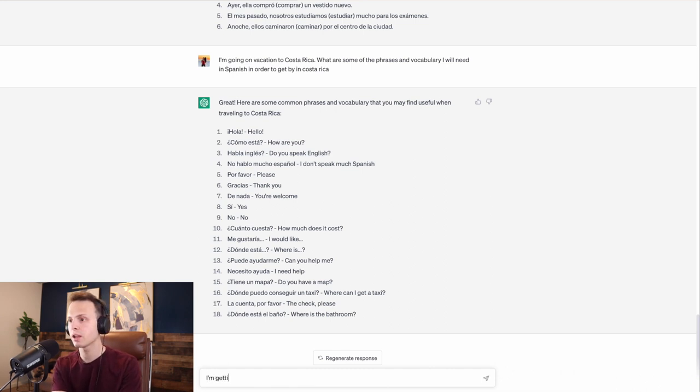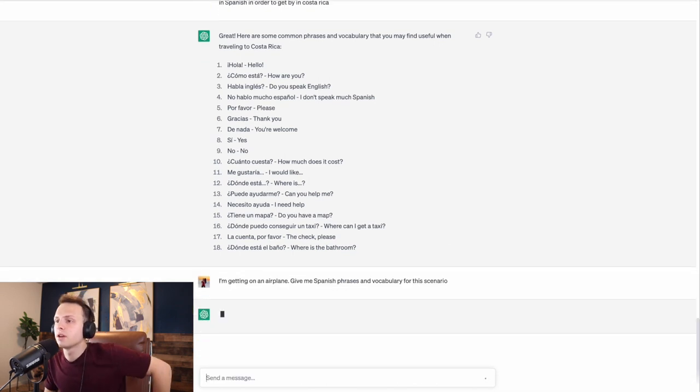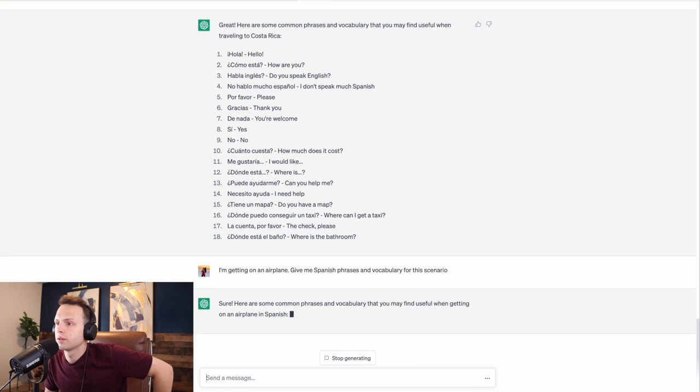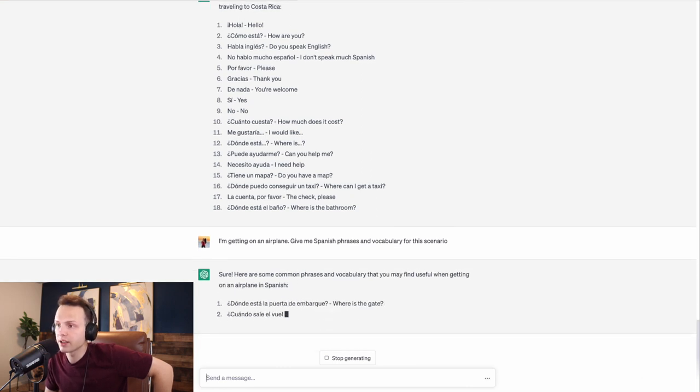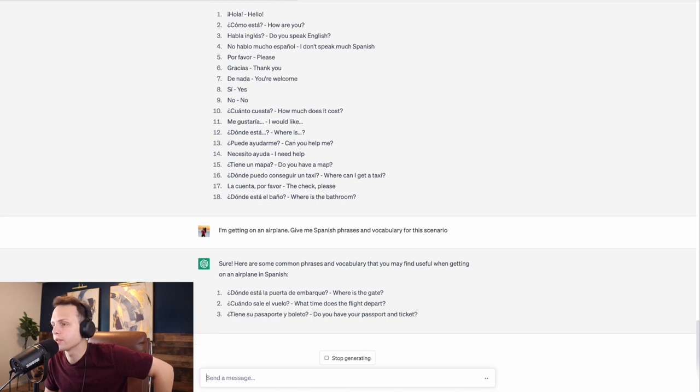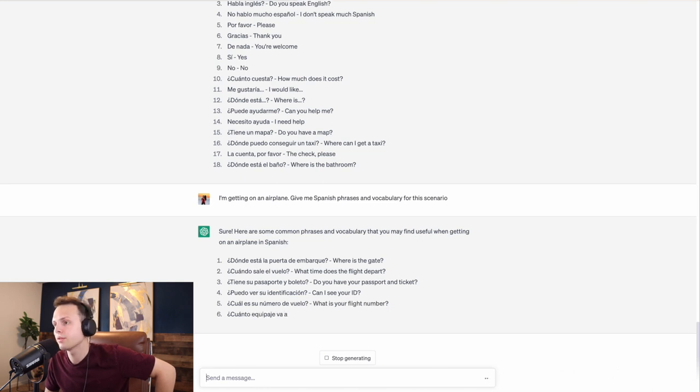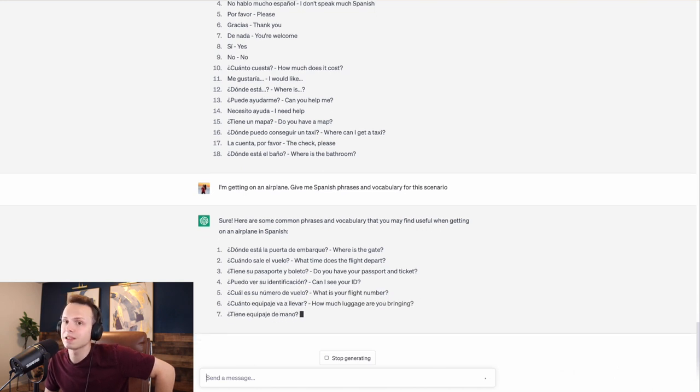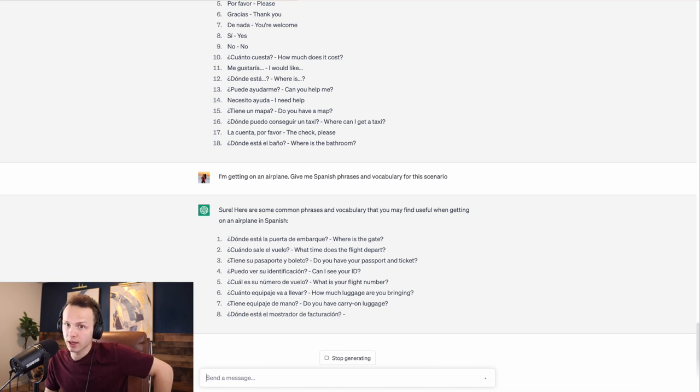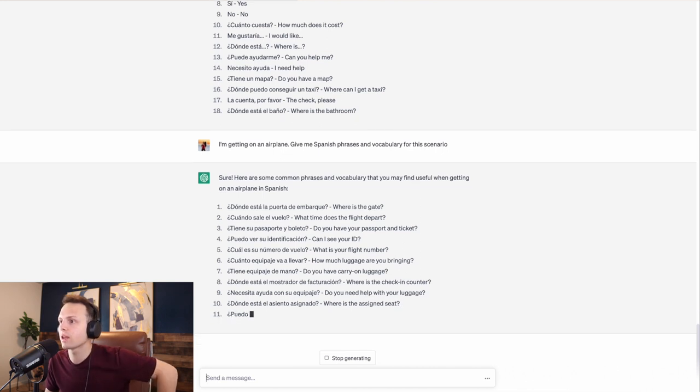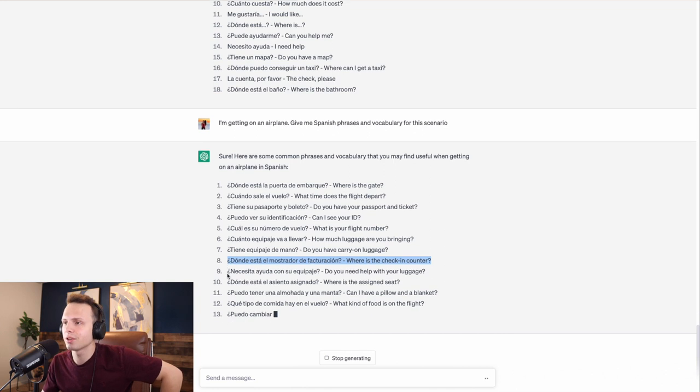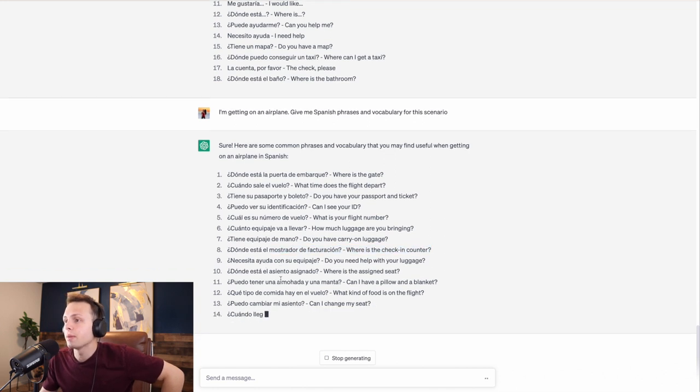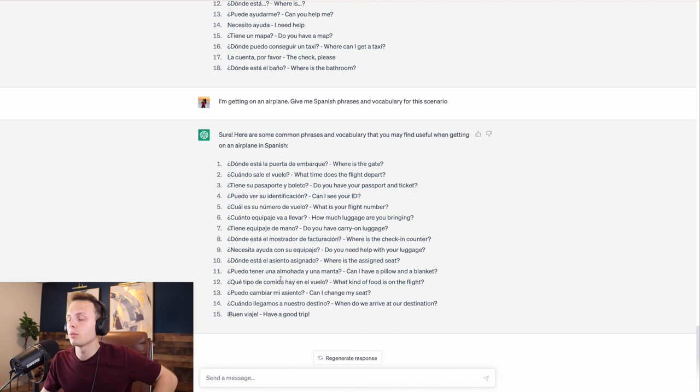I'm getting on an airplane. Give me Spanish phrases and vocabulary for this scenario. Awesome. Where's the gate? When does the plane leave? Do you have your passport and ticket? What's the flight number? Equipaje means luggage. Maleta means suitcase. So there is a difference if you ever see a weird translation between that. I mean, this is some really good phrases.